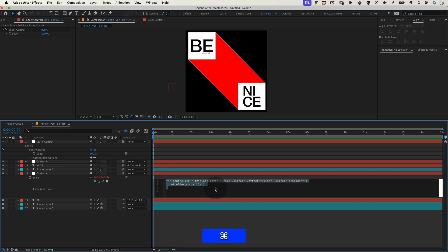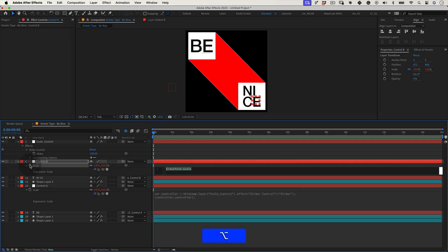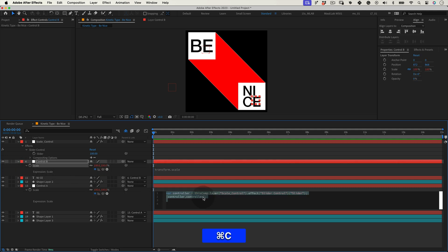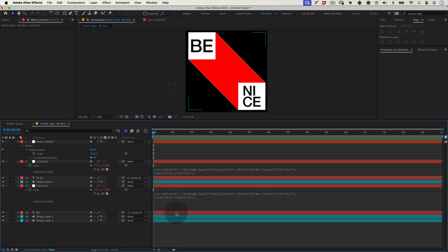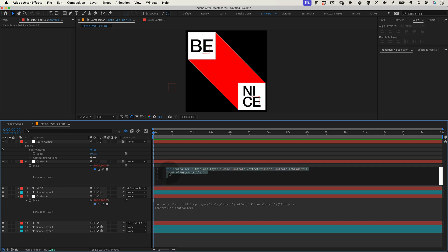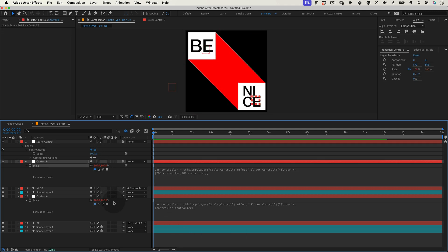Now let's do the expression for the control null B. Select the null, press S and enable the expression editor. The first line of this expression will be precisely the same as the control null A, so we can copy and paste it here. Although we need to change the second line a little bit. Instead of the brackets, let's add 200 minus and the other one 200 minus. This expression also links the scale of a layer to a slider, but in the reverse way. As you increase the slider value, the scale will decrease. In simple terms, the first expression makes the layer grow or shrink directly from the slider. The second expression makes the layer do the opposite of the slider. As the slider goes up, the layer size decreases and vice versa.